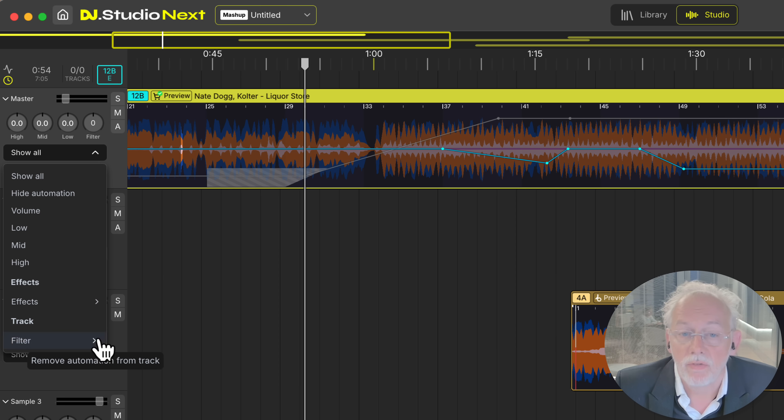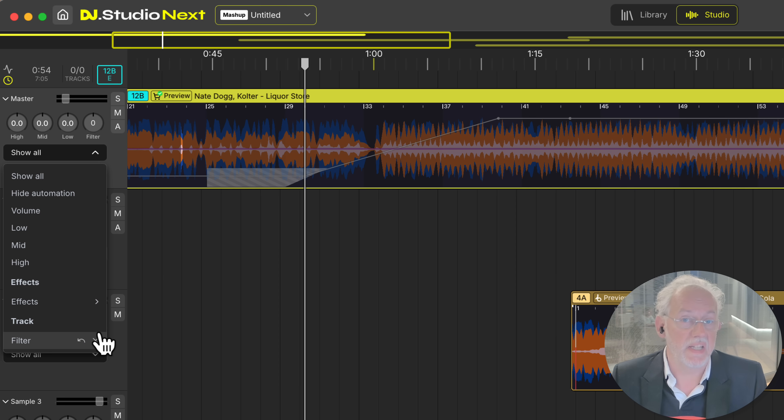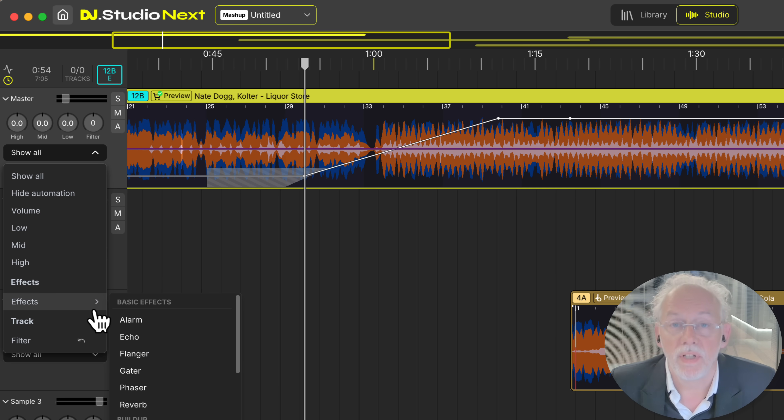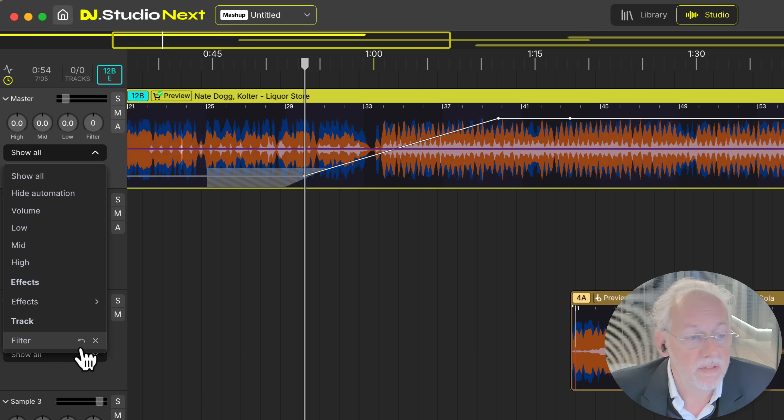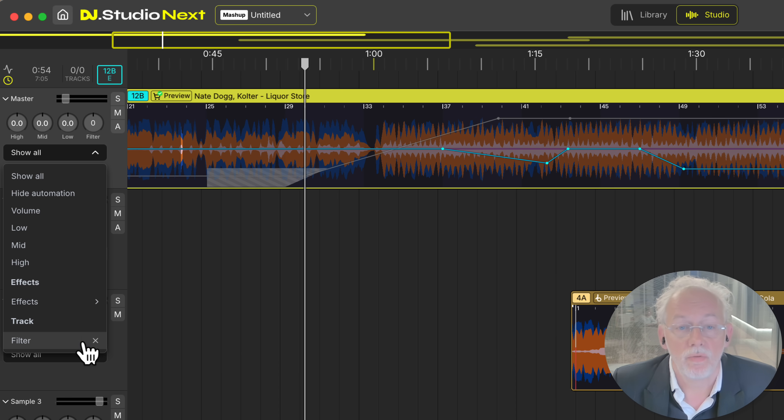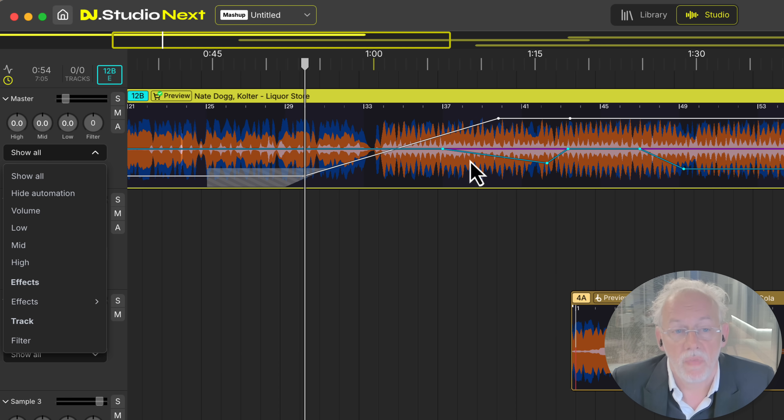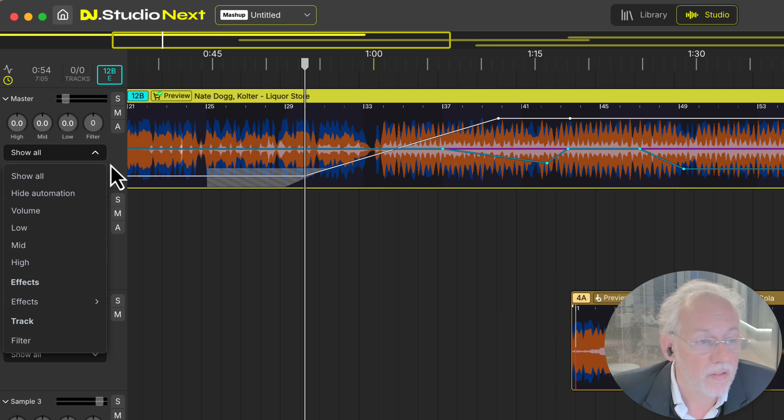So now you see all automation again. If you want you can get rid of the filter in here easily. Or if you regret what you did you can restore it in here. So that's a pretty cool editing feature.